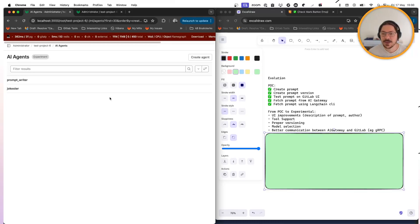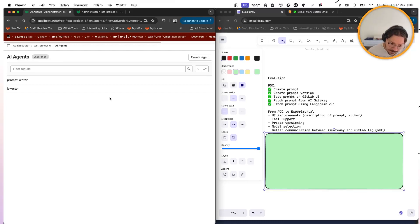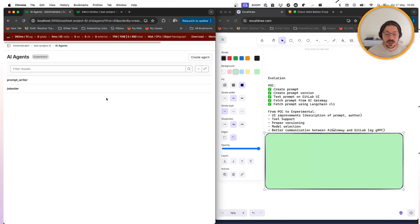The second one that is very important and is not added here is tool support. I just showed a simple example of a self-contained prompt — it doesn't fetch information from anywhere else. You pass the variables, but it doesn't use tools. And we need to be able to also store tools on this prompt manager.